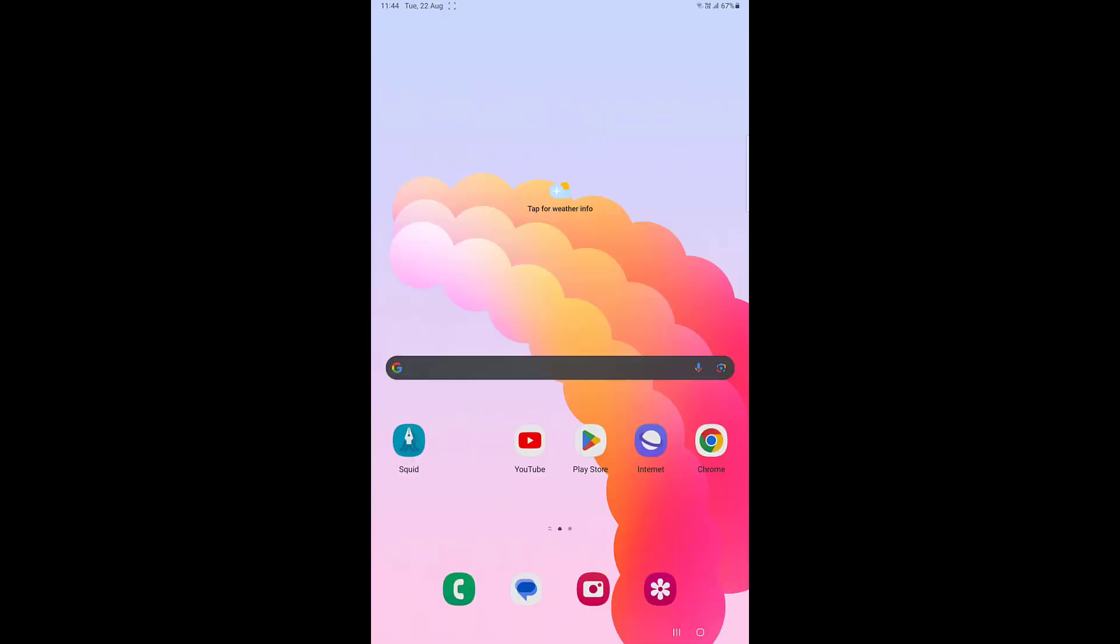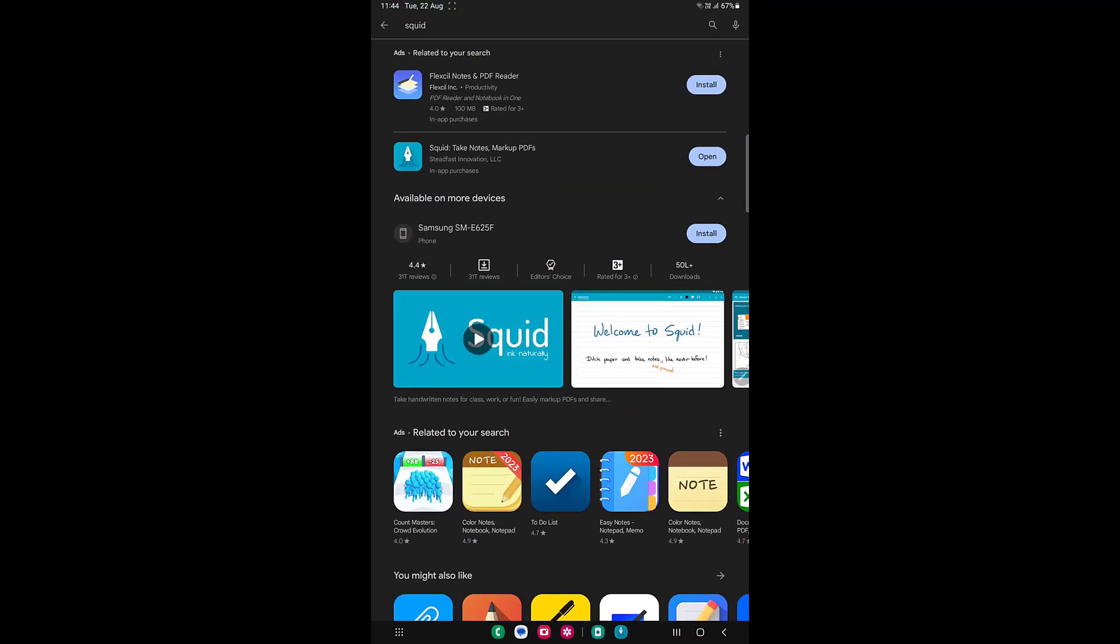Hello guys, welcome back again. Today we will discuss the best free note-taking app for Android tablet. There are a lot of note-taking apps available, but I found one that is one of the best, easy, and free note-taking apps.